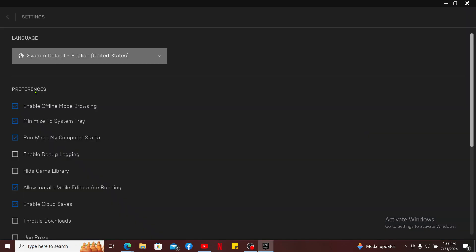Under Preferences, make sure that you have clicked on the Enable Offline Mode Browsing. Once you make sure that you've checked on this box, you can then go ahead and start playing your game.